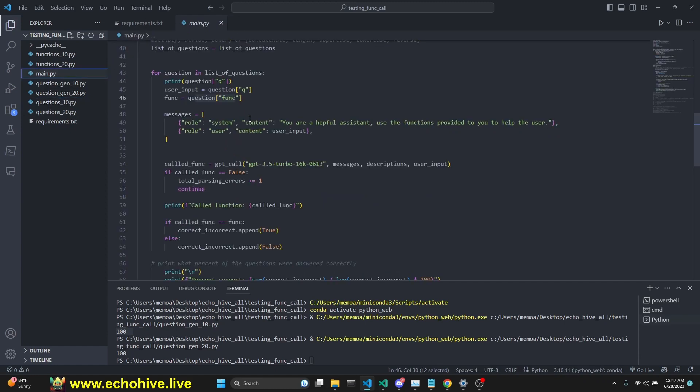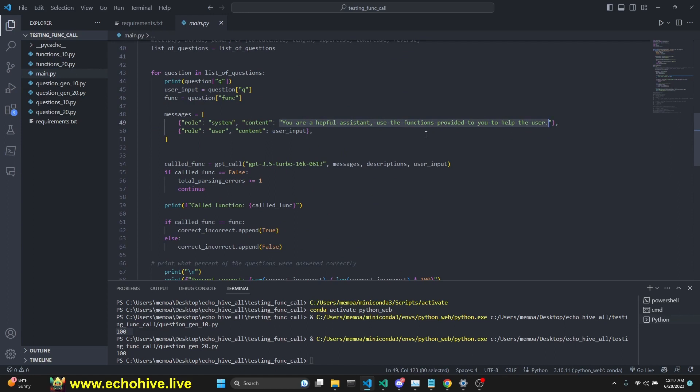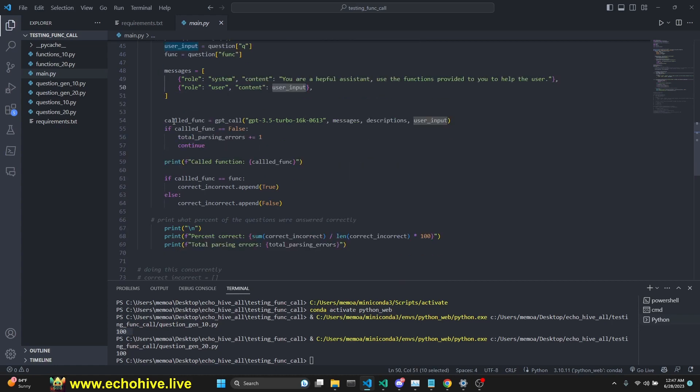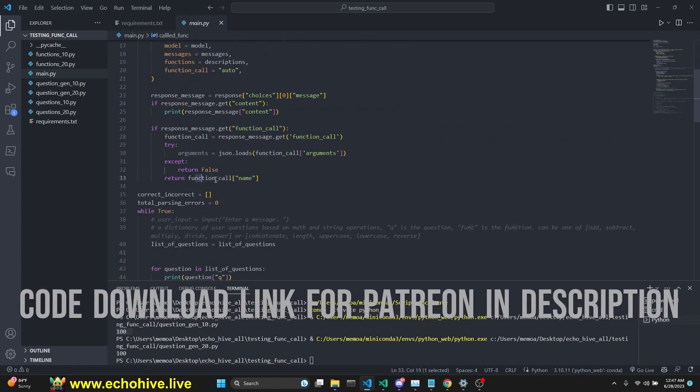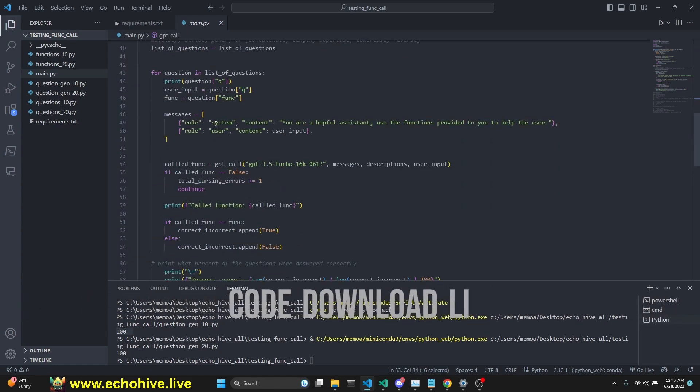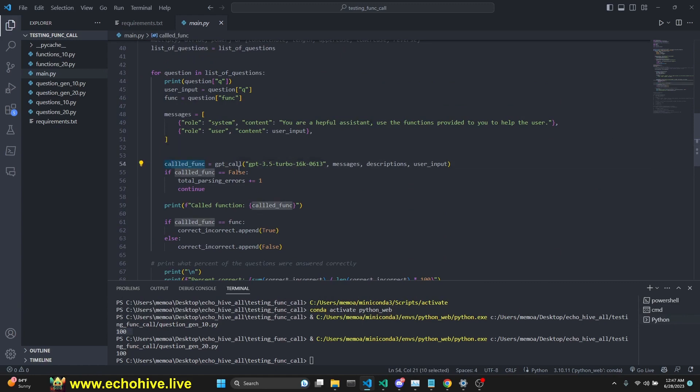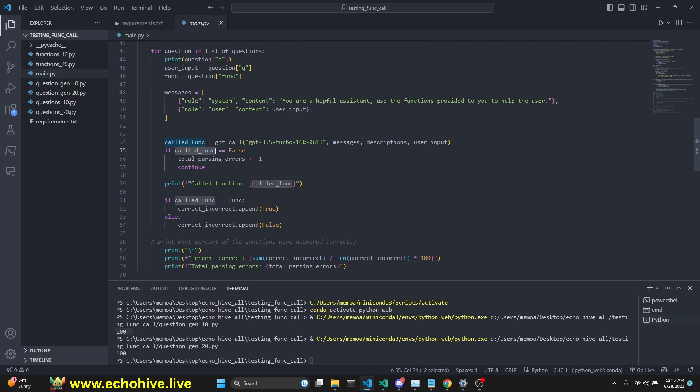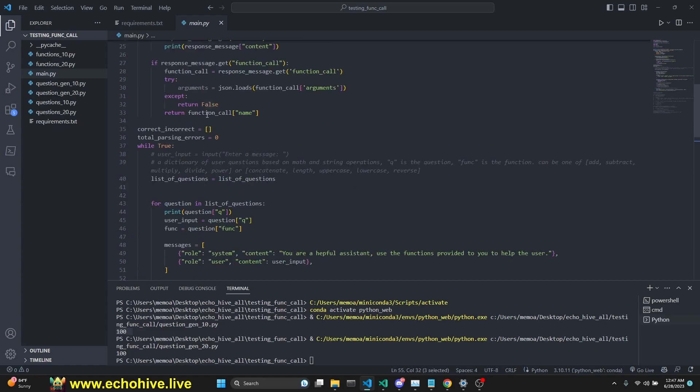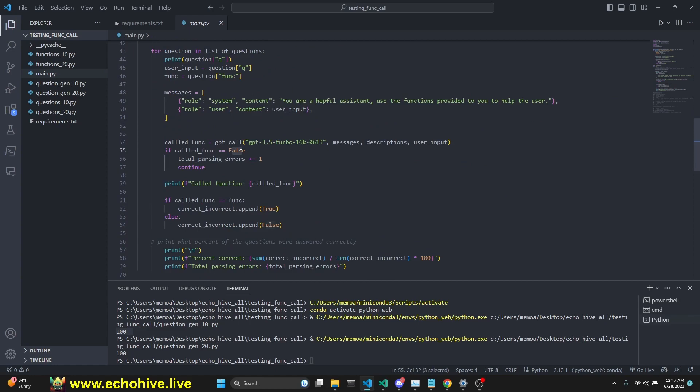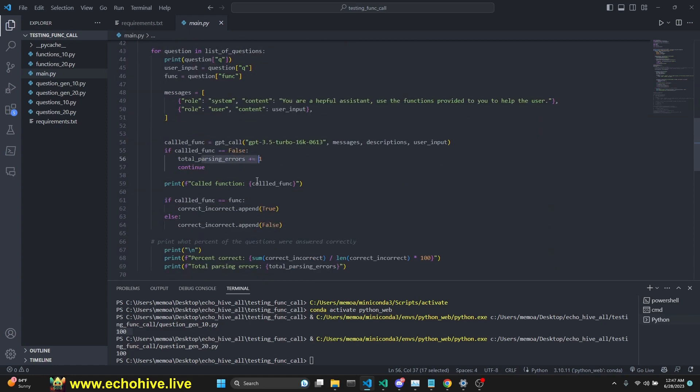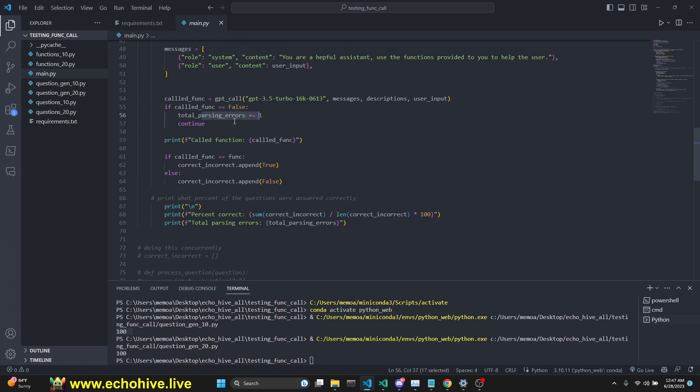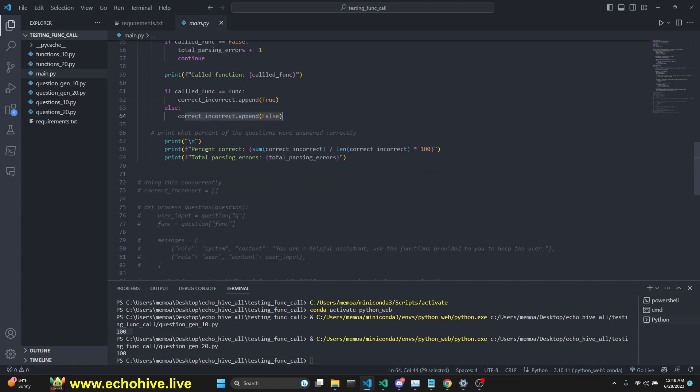After that, we create a system message. I just said for the system message, you're a helpful assistant, use the functions provided to you to help the user. As user message, we just give the user input. Then we get a called function because this GPT call is only going to return the name of the function. We call that function with GPT 3.5 turbo. If the called function is false, which means there's a parsing error, then we add the parsing errors and continue the loop. We print the called function. If the called function equals the function, we append true. Otherwise, we append false. At the end, we count them to see the percentage of correct answers.